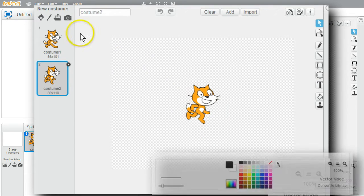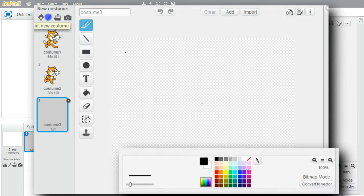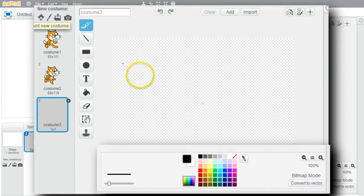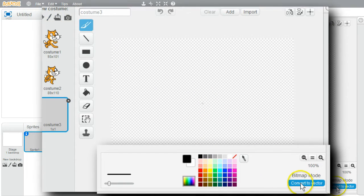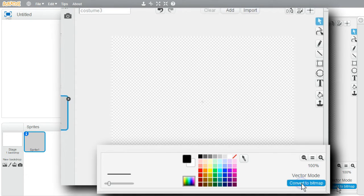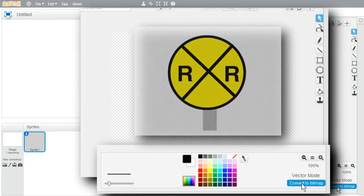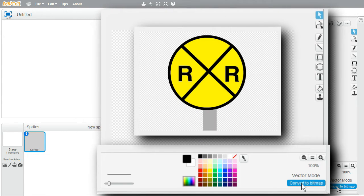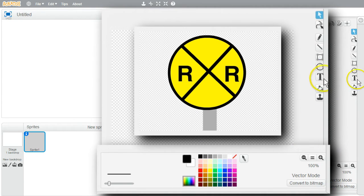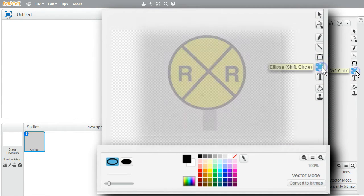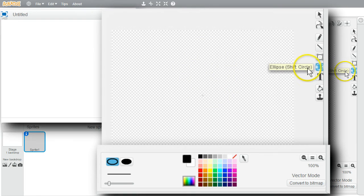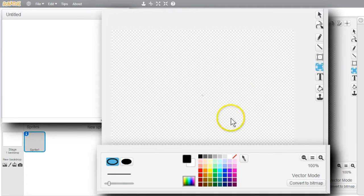I'll paint a new costume and convert it to vector mode. I'll make a railroad crossing warning sign. I'll click on Ellipse. Shift for a circle I'll use.